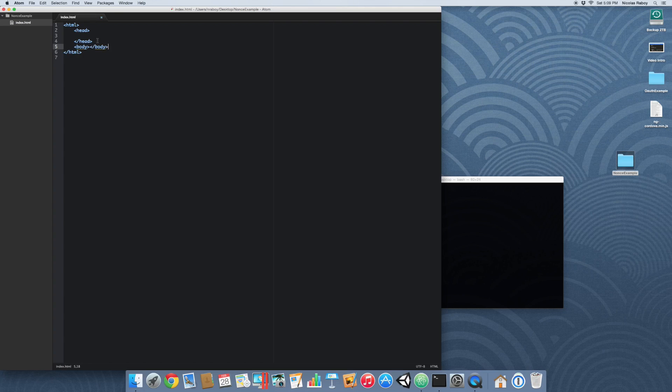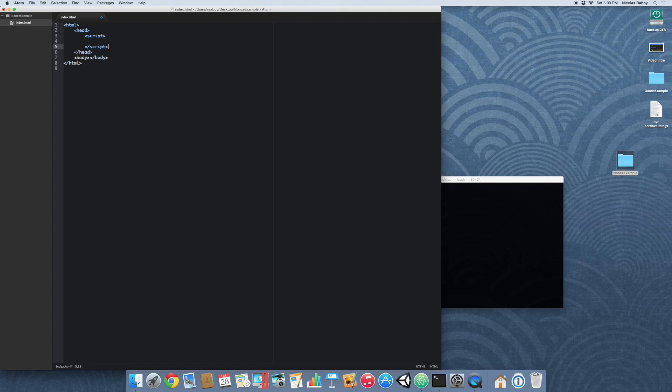Alright, now that we have the basic foundation let's go ahead and create a new script set of tags here and get down to business.